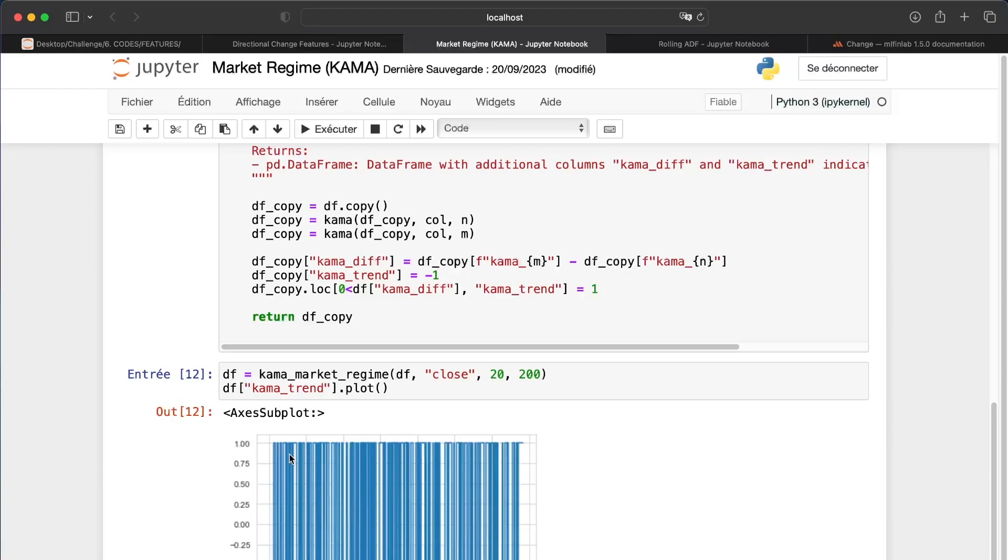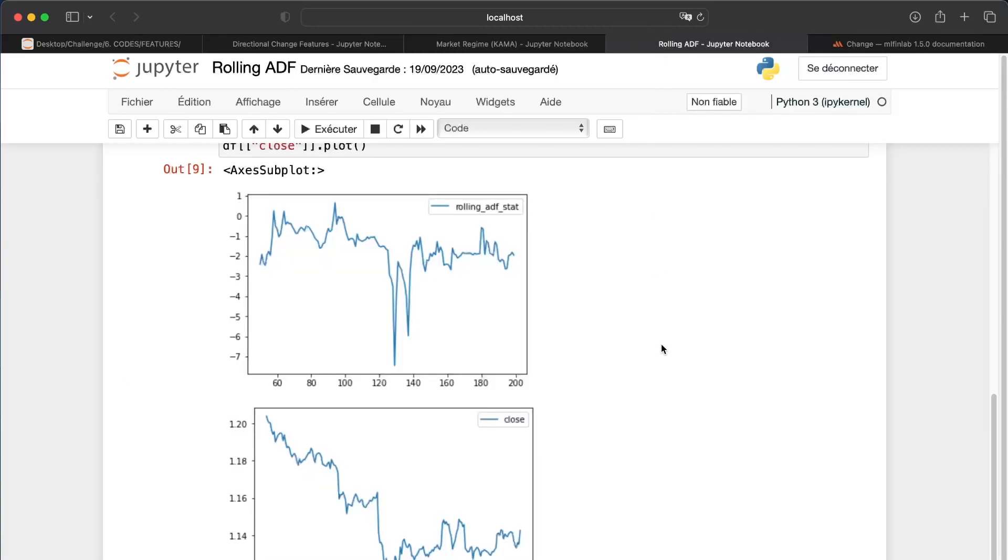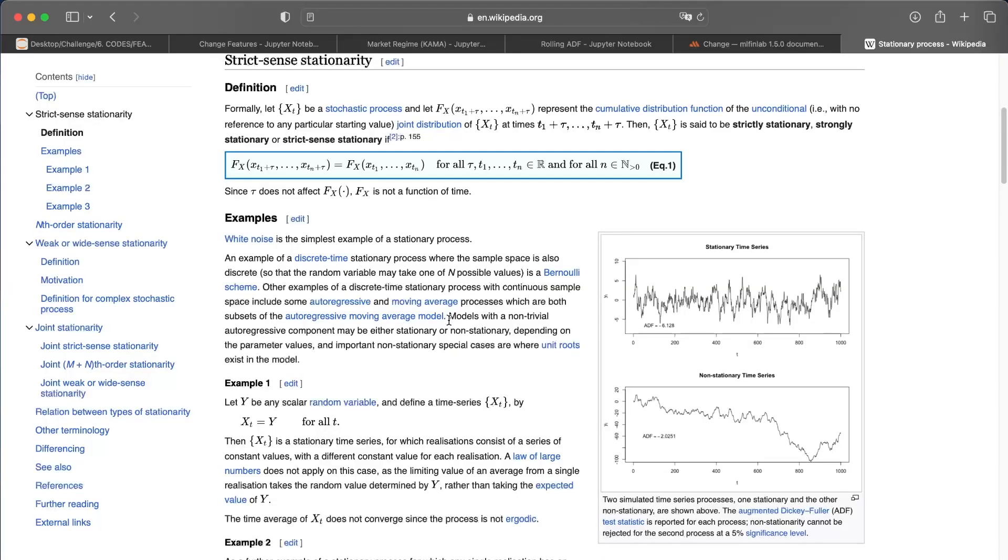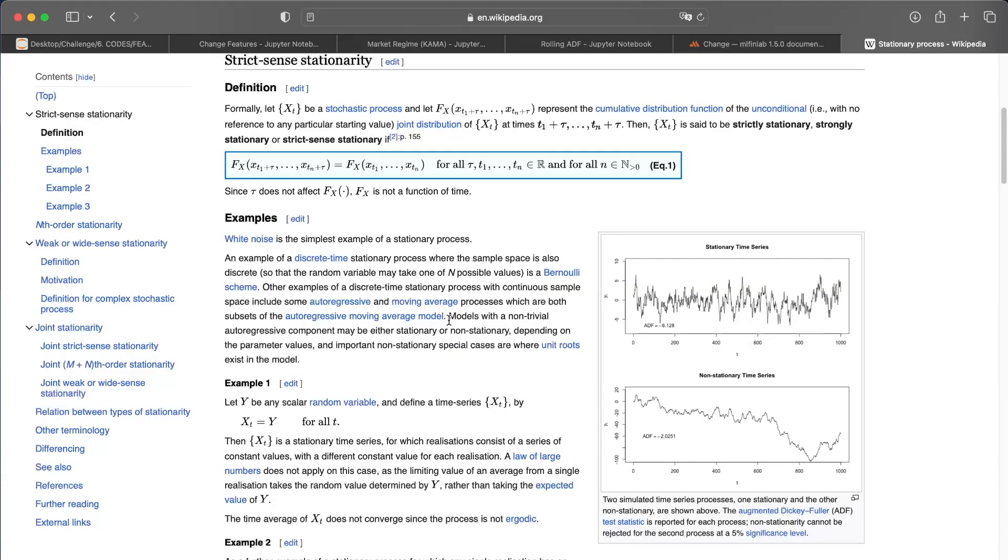So let's switch directly to the last one, the rolling ADF test. First of all, we need to explain very quickly what is an ADF hypothesis test. This test will allow us to understand if a time series is stationary or not.